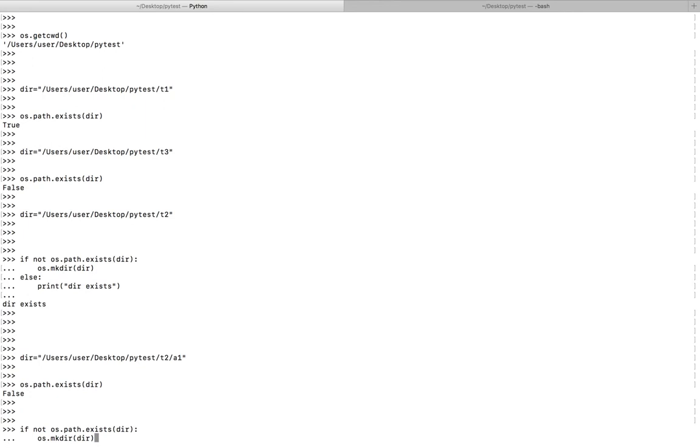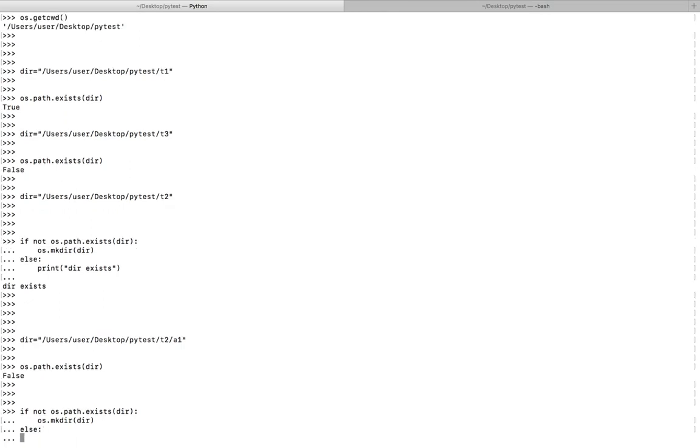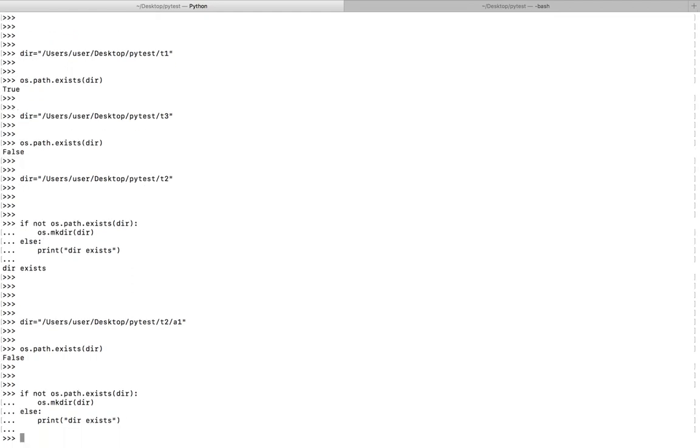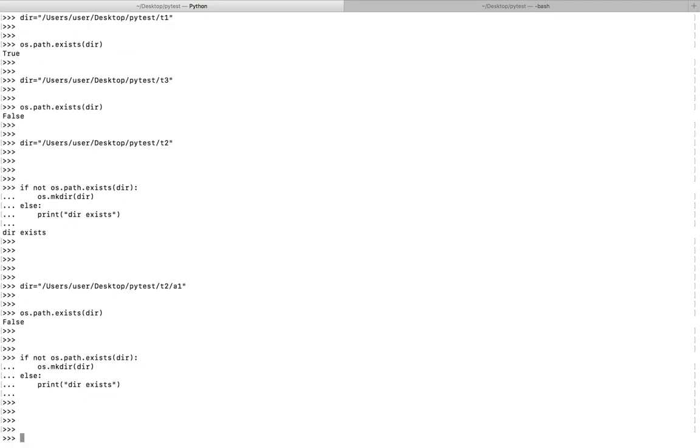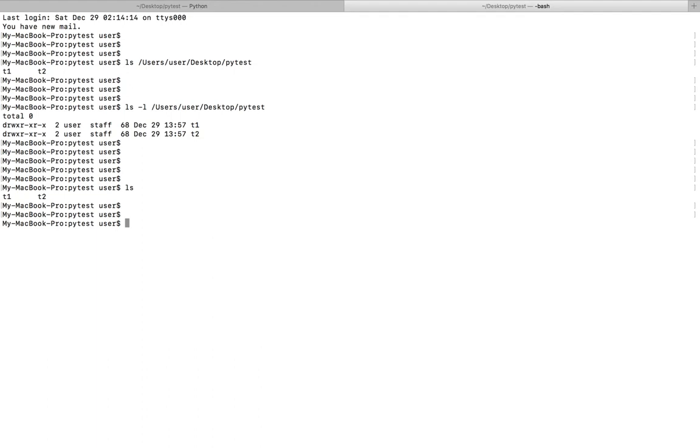Now let me run this if statement. See, now let me go to the directory here, then do ls. You can see t2 there, and ls t2 - inside t2 you can see a1. So this is one option.